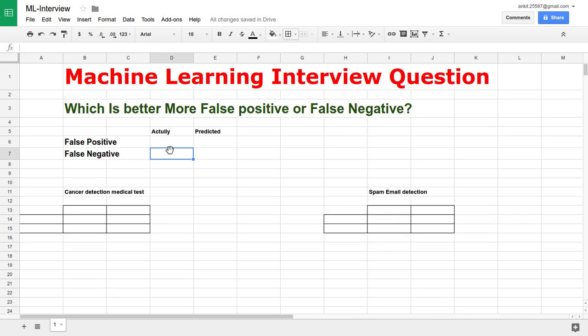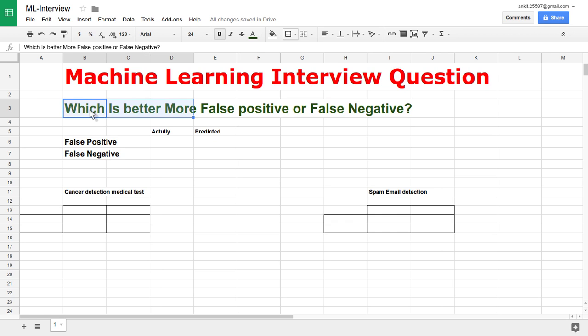Hello friends, I'm your friend Ankit. Today I'm going to start a new video lecture series on machine learning interview questions and answers. So let's begin with our first question: which is better, more false positives or false negatives? This is one of the most commonly asked interview questions for machine learning jobs.